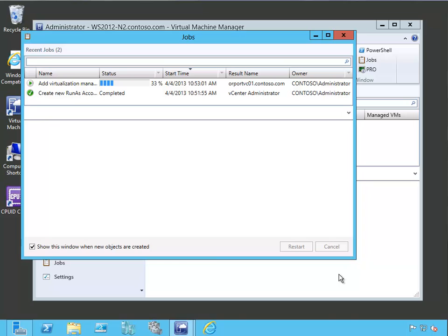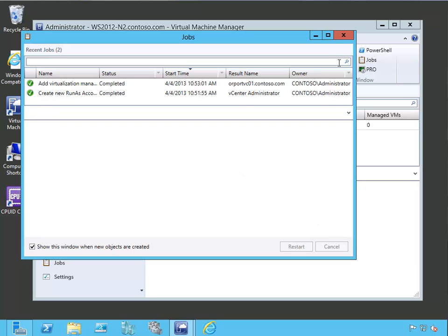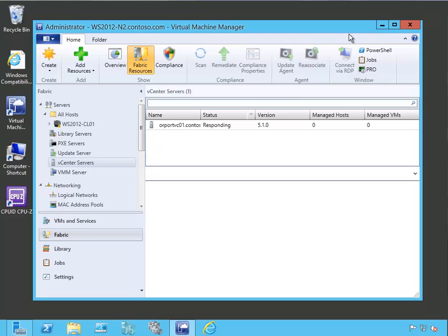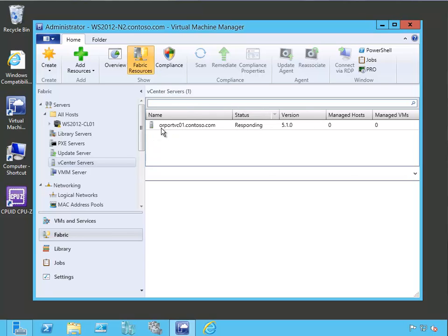It takes it just a minute here. So it's going to go ahead and connect to our vCenter server. And it has completed. So we can see that with our job steps, we have successfully done that. So let's close that up. And you can see that now under our vCenter servers, we have our vCenter server ORPORTVC01. And it is responding out there.